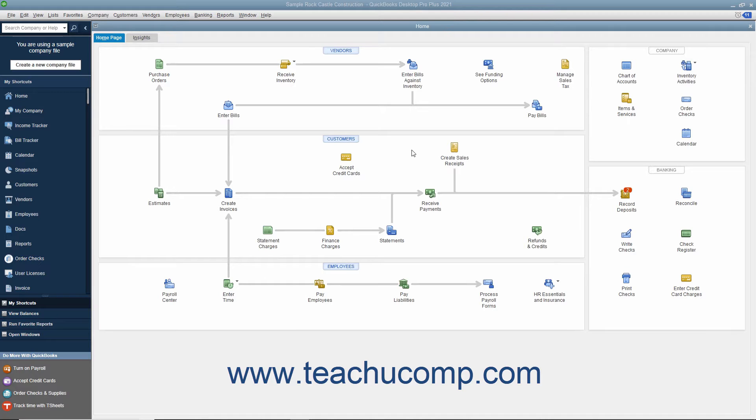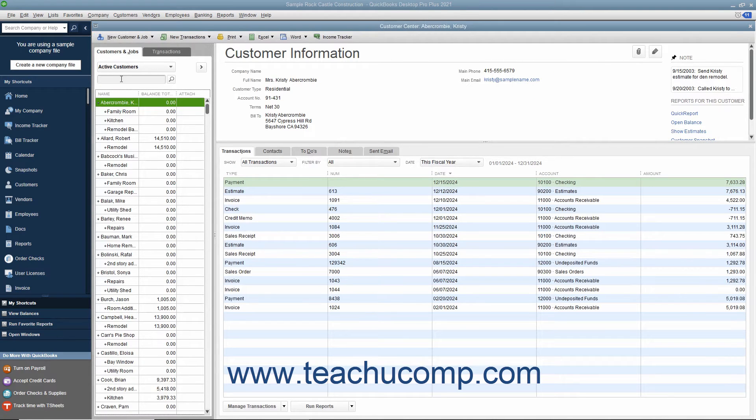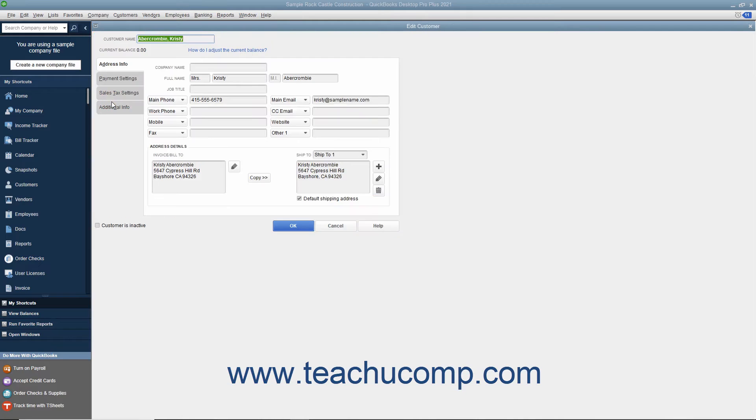Custom fields you add to a list are available to every record within the list. You can create custom fields that can appear in the Customers and Jobs, Vendors and Employees lists by opening any one of the 3 lists, and then opening either the New List Item or Edit List Item windows within the selected list.